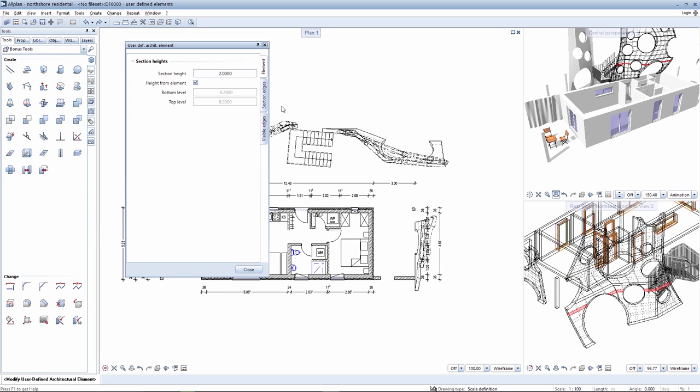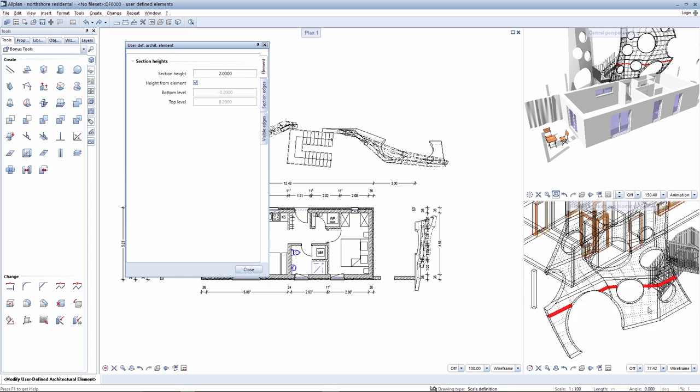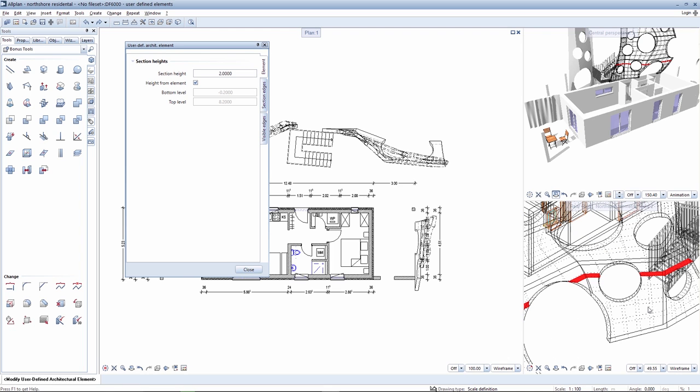You can define where the section line should be located in the palette. The position of the section line is marked in red in the perspective. Changing the section line allows you to effectively control the height at which you want the user-defined architectural elements to be sectioned.